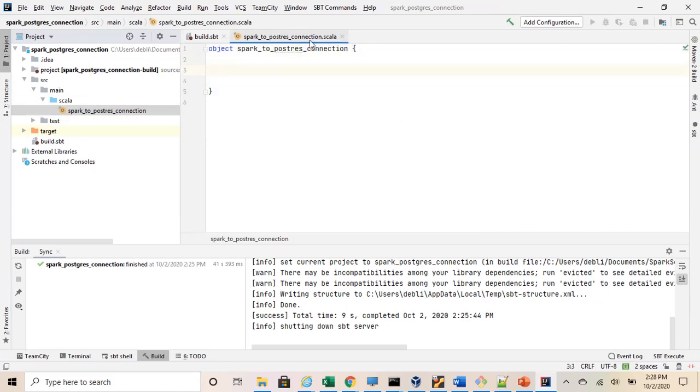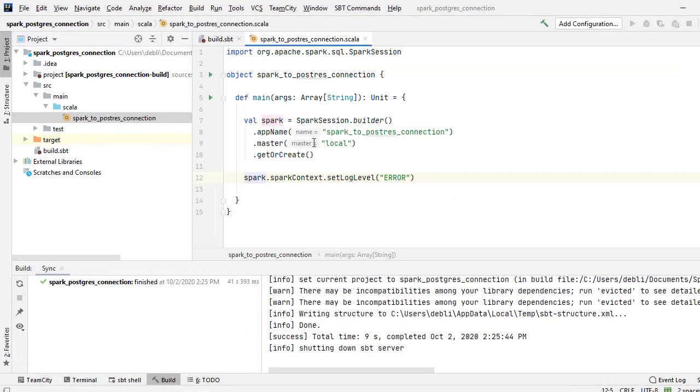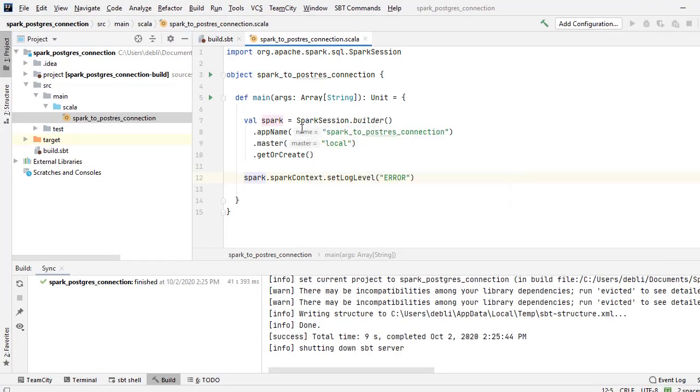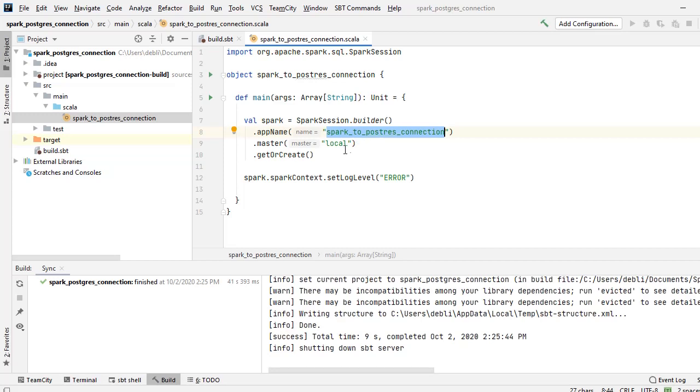So this is our main program. We will write our code here. The first step is to build the Spark session. I have named it as spark_to_postgres_connection.